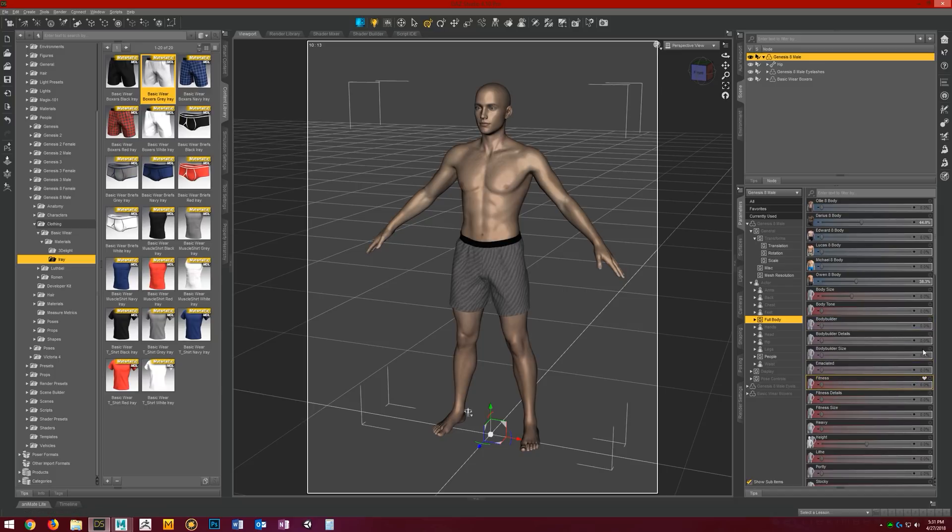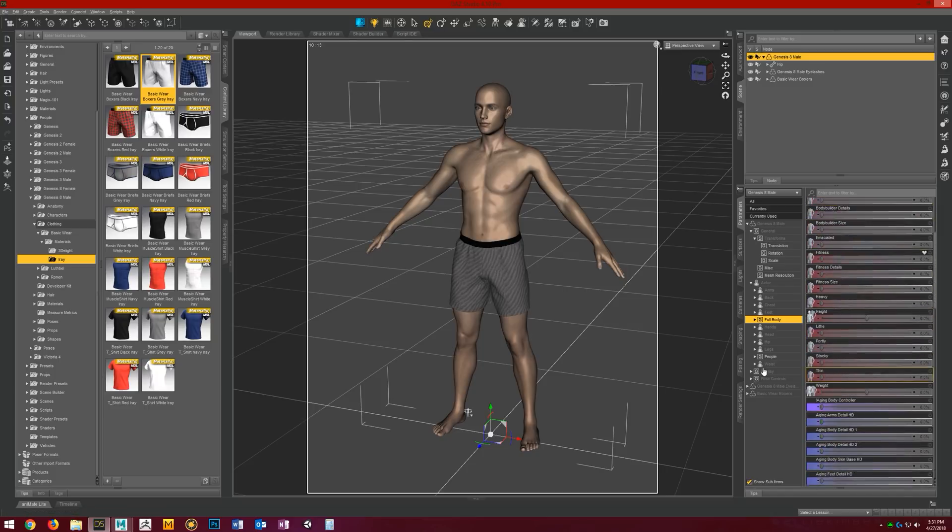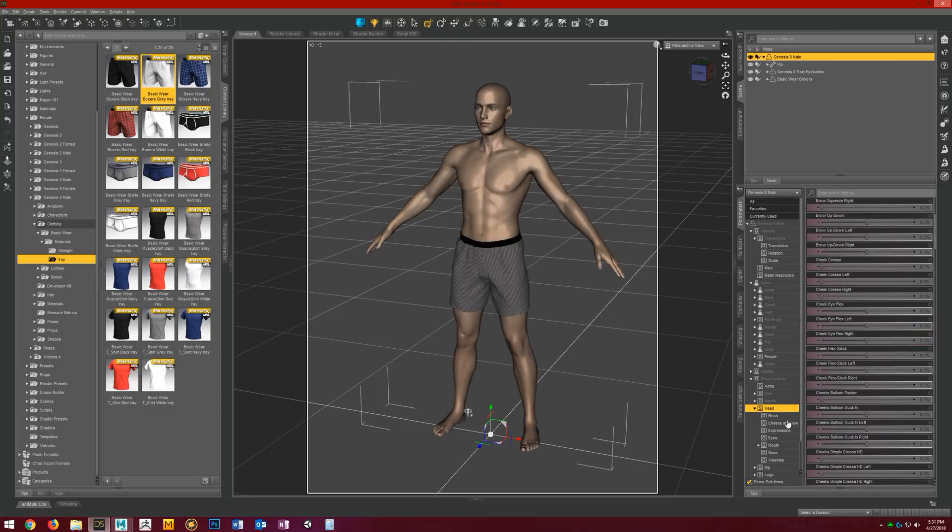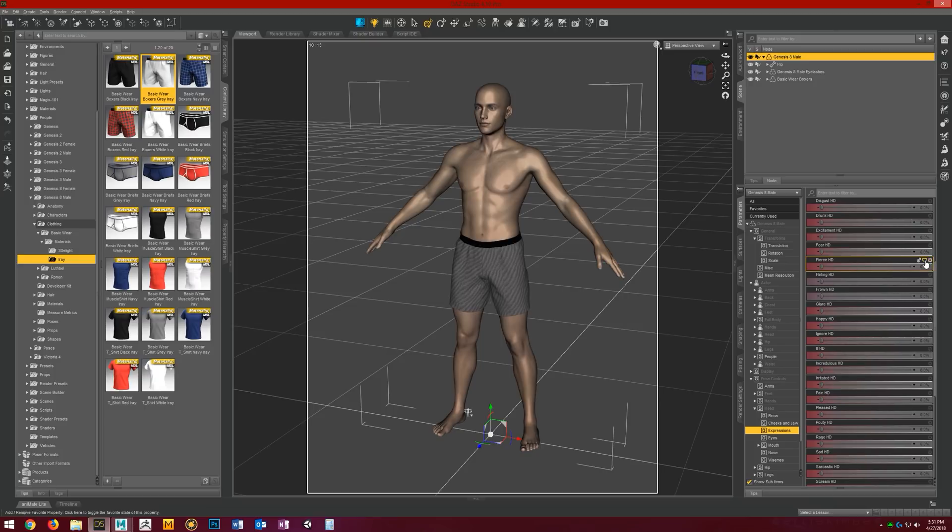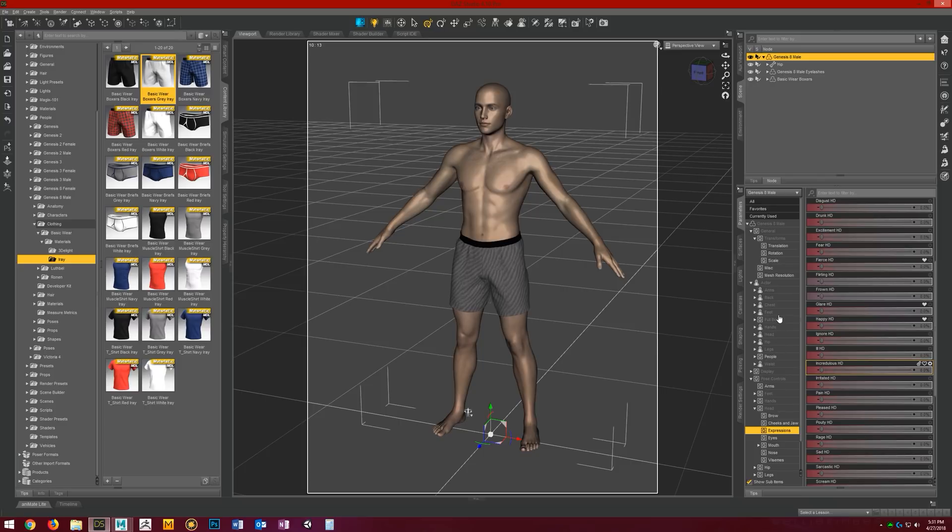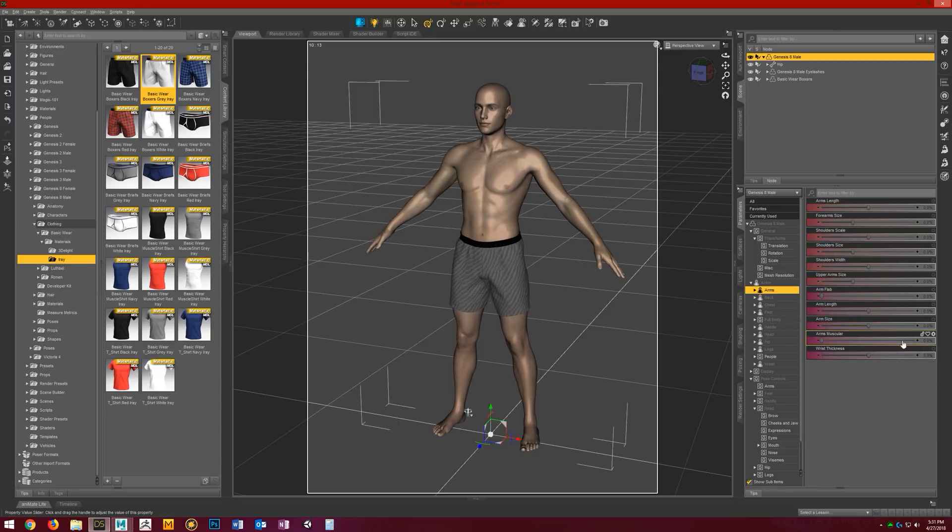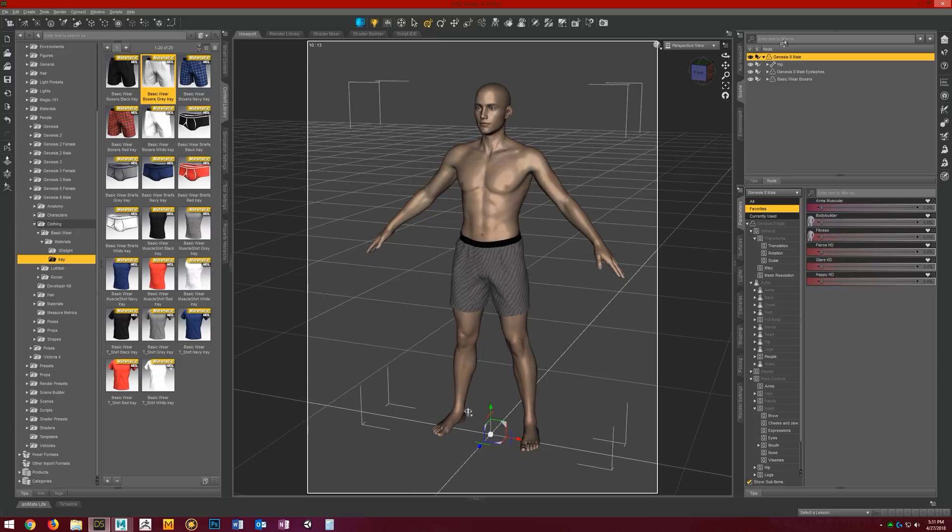I'm going to do fitness, we'll do bodybuilder, throw in a couple pose control expressions here. Maybe some fear, glare, happy. Maybe some other morphs here. Now that we've got a few things favorited and our character selected,